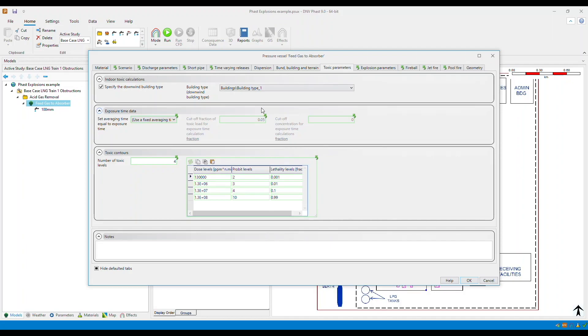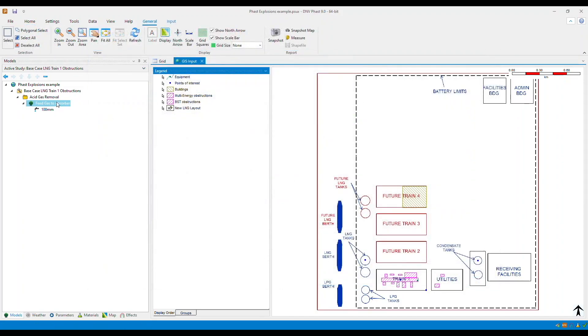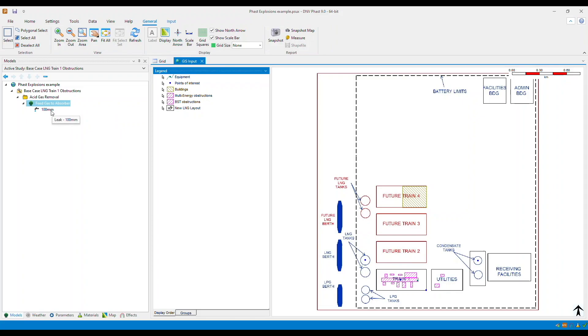So this is how you define and use the buildings feature within Fast and Safeti. But remember that when you select the building at the equipment item level, this sets this as default for all scenarios under that specific equipment. But selecting at the scenario level applies it only to that specific scenario. Thank you for watching this how-to video.